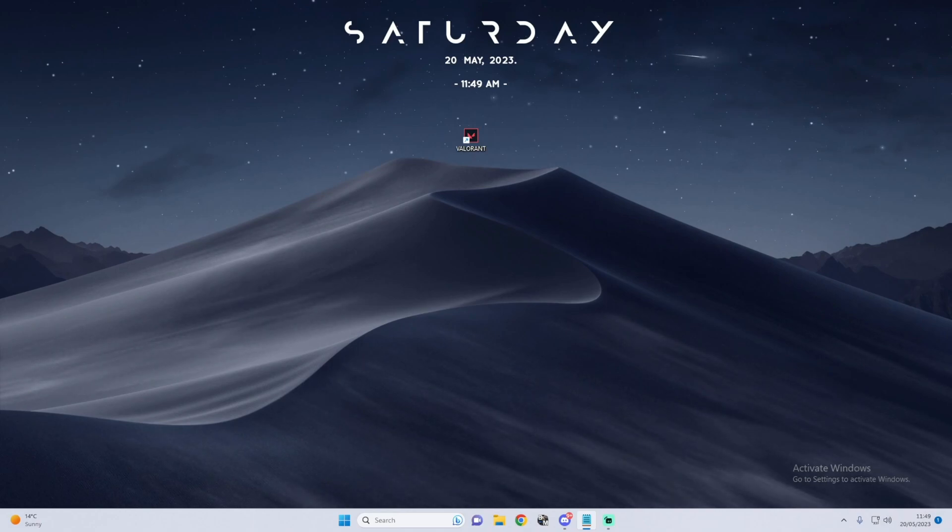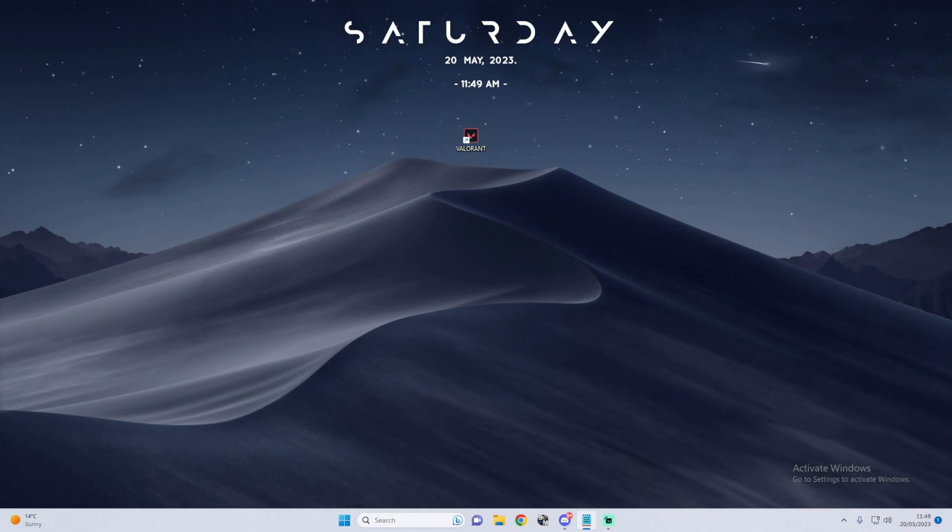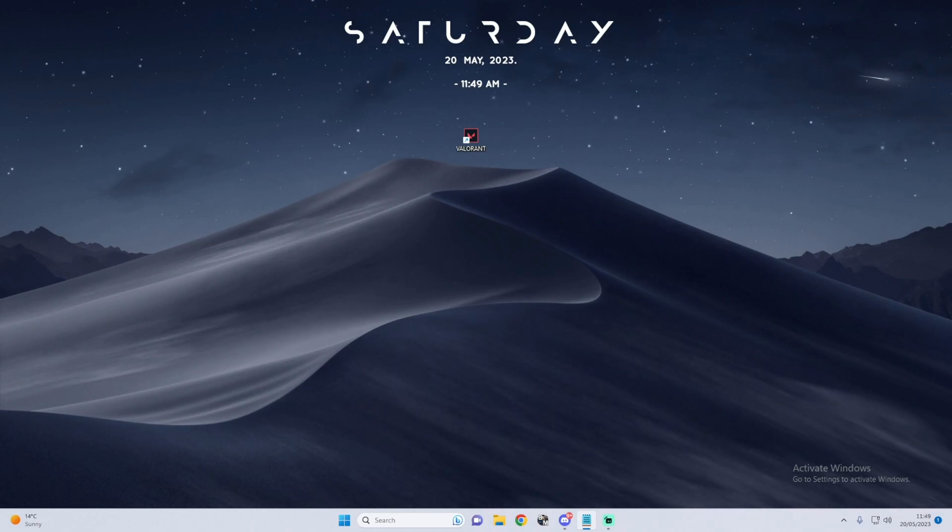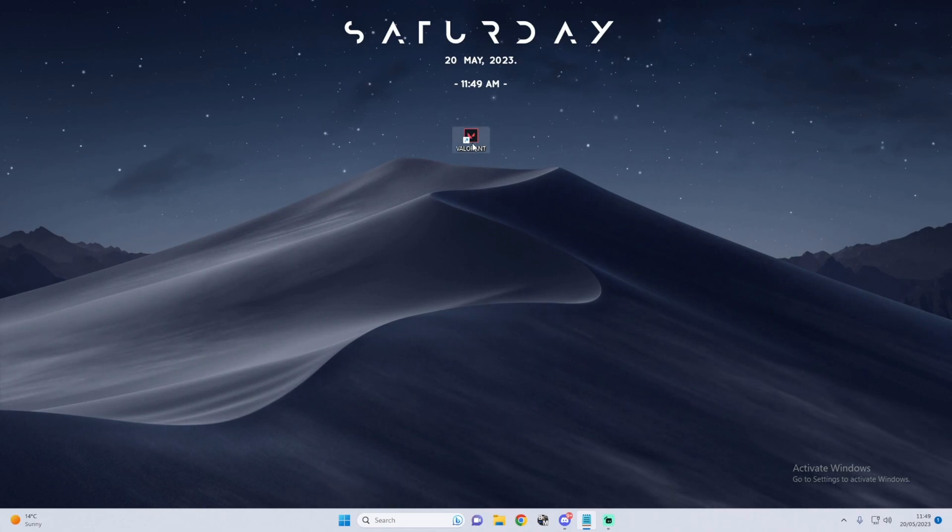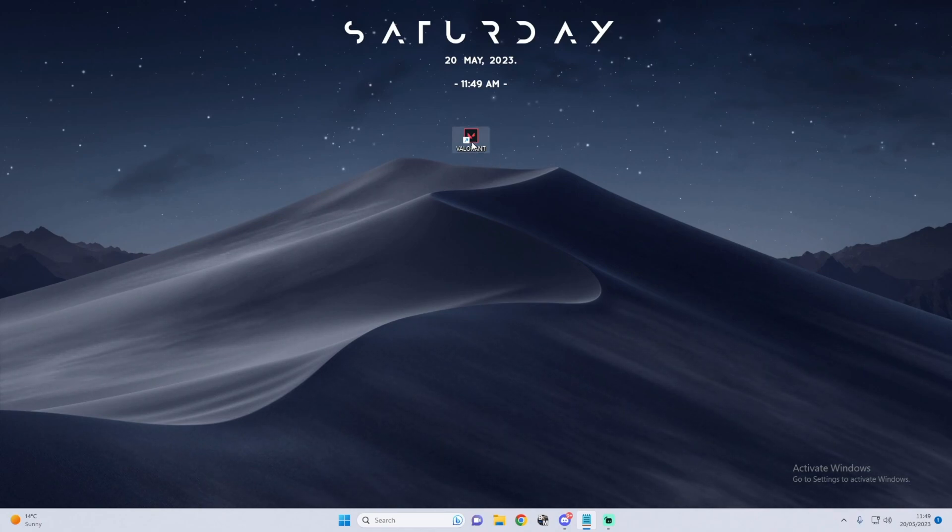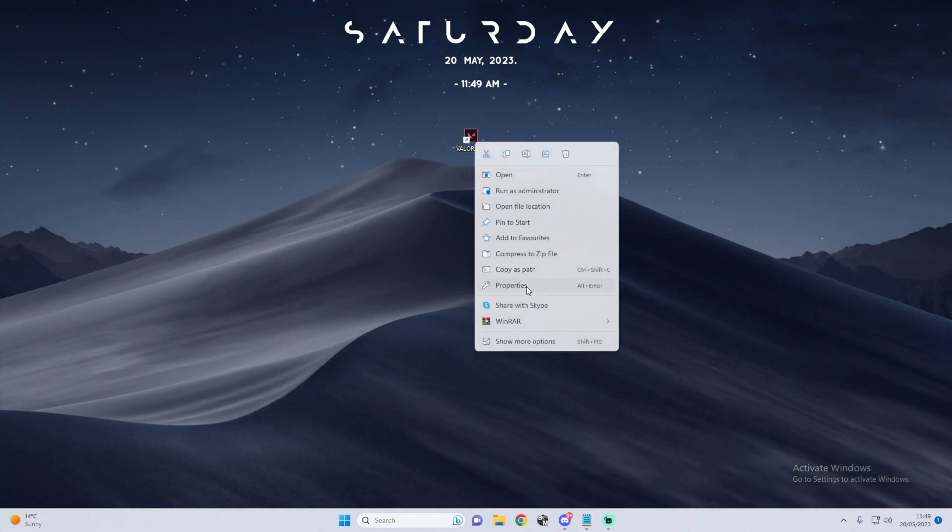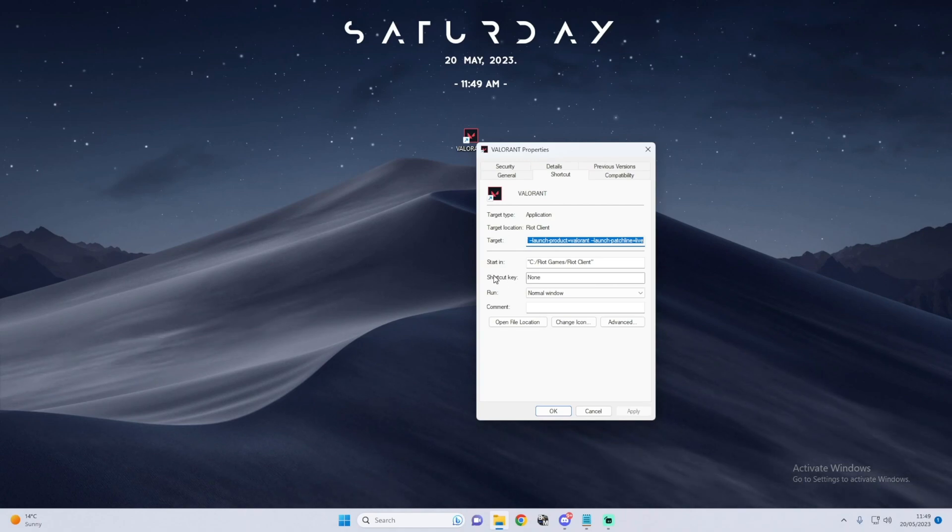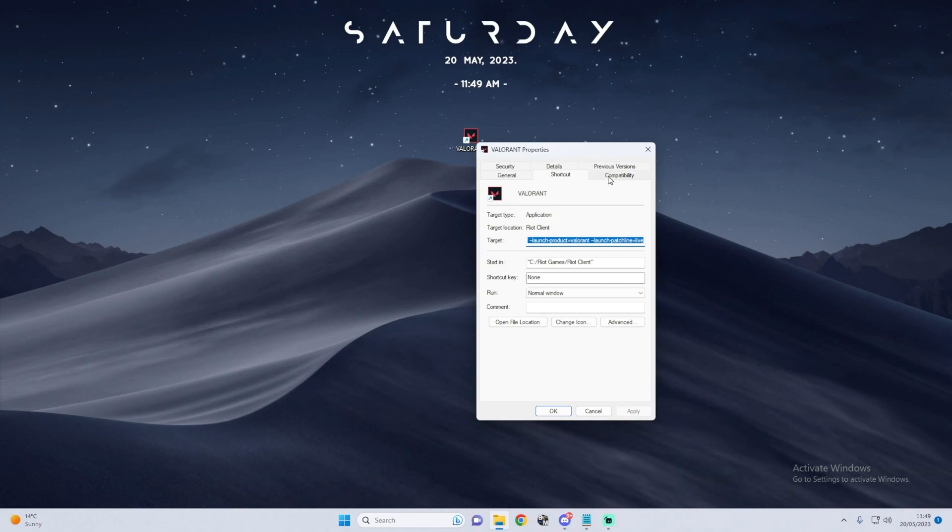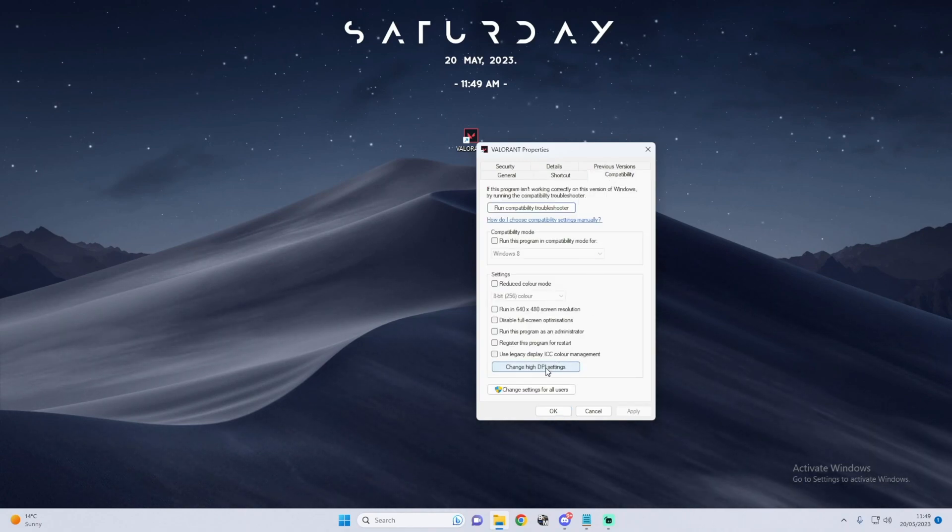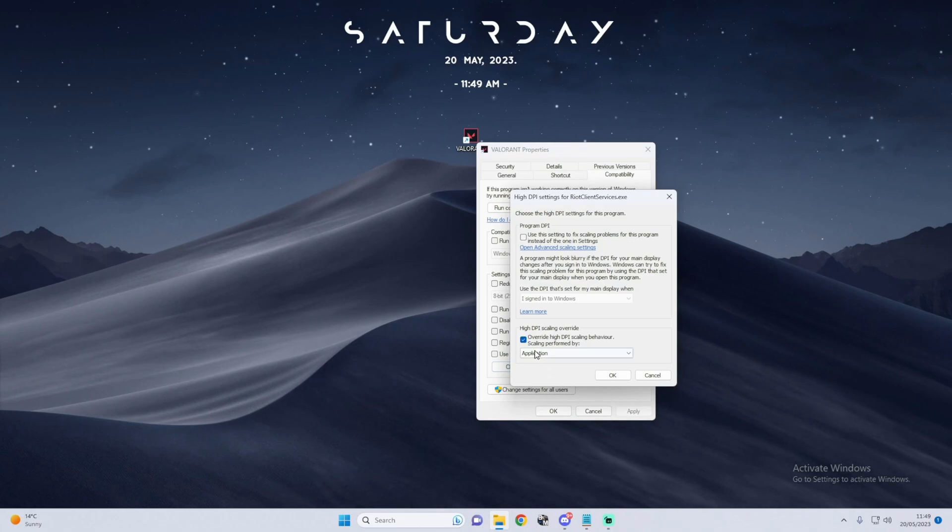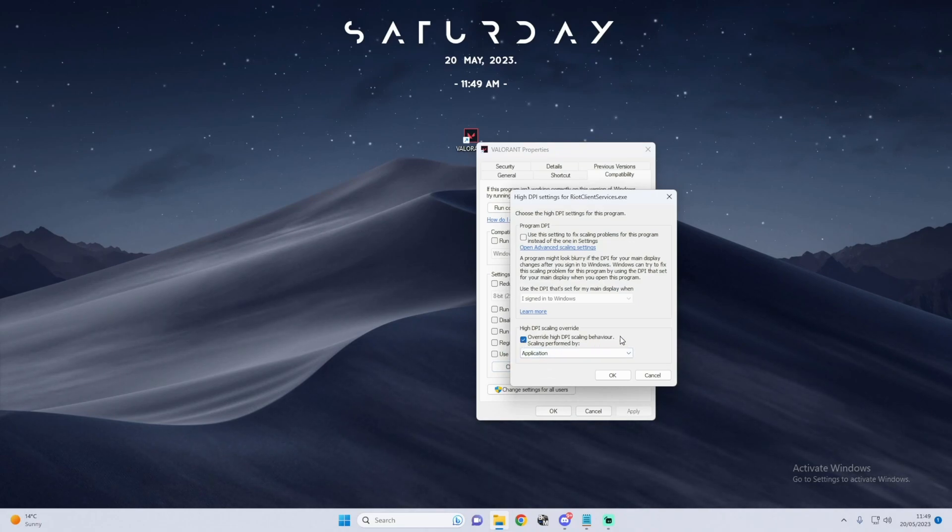Before doing anything with Raw Accel itself, we have to change a few settings for Valorant on our home page just to make the experience a lot smoother. We want to right click Valorant, go to Properties, to Compatibility, change high DPI settings.